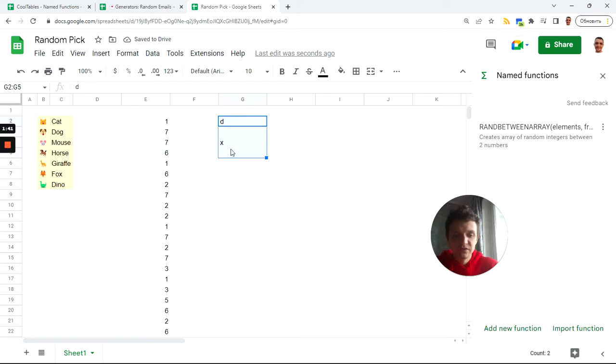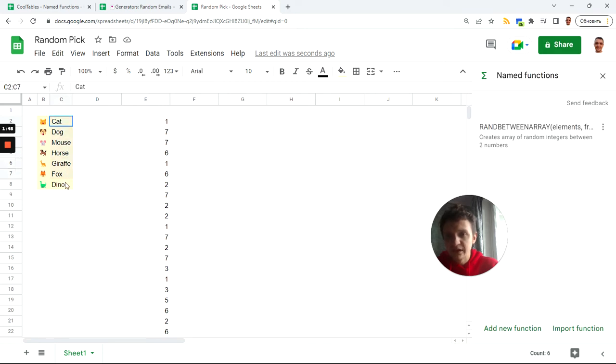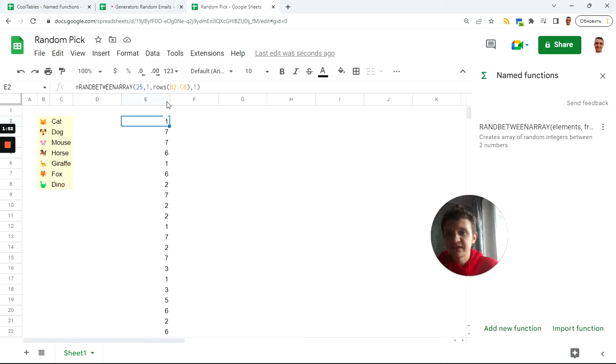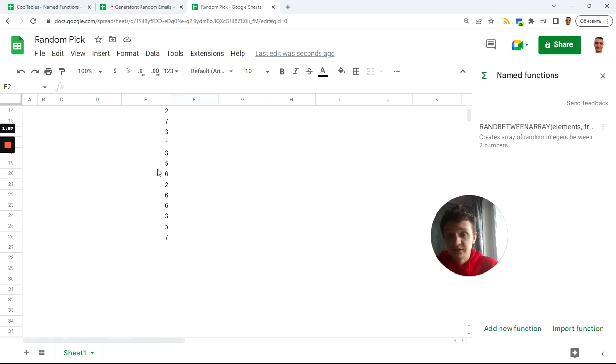So I got rand between array starting from one ending with seven, because I got seven elements counted by rows of this data. Then I just want to pick a random element.